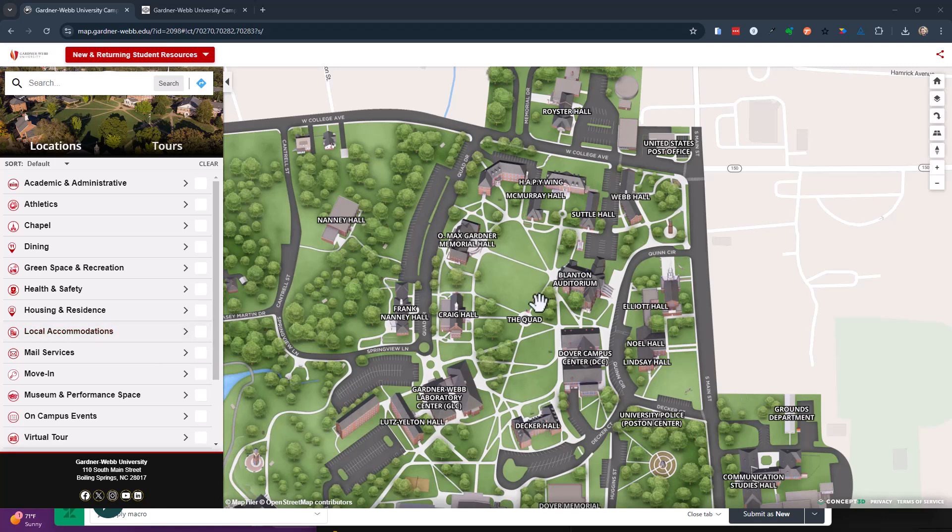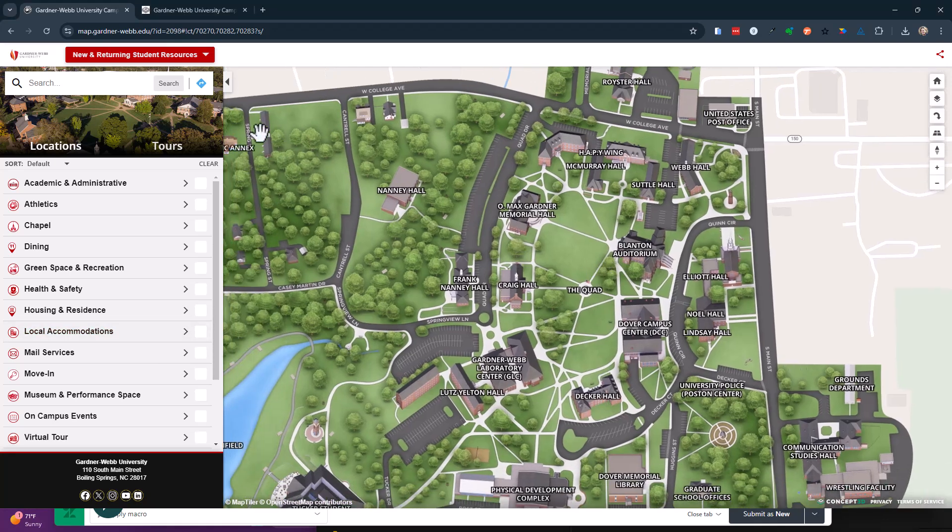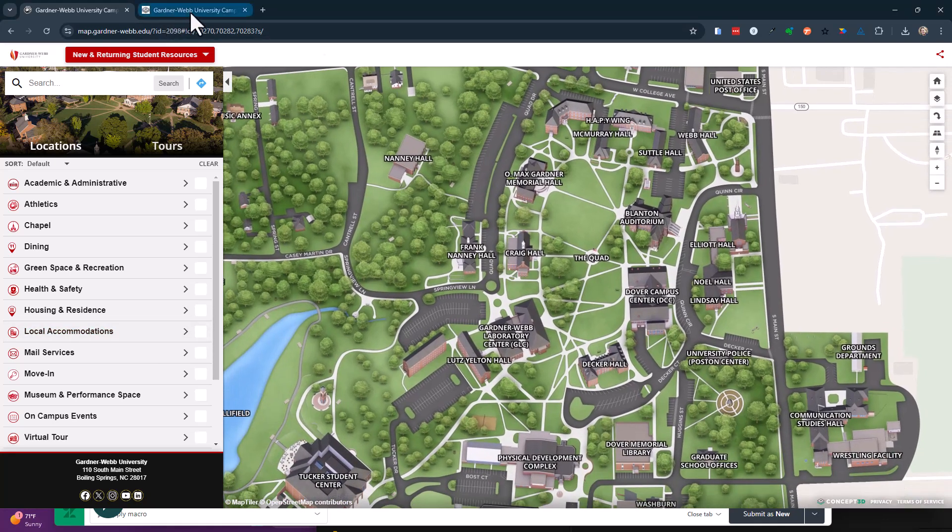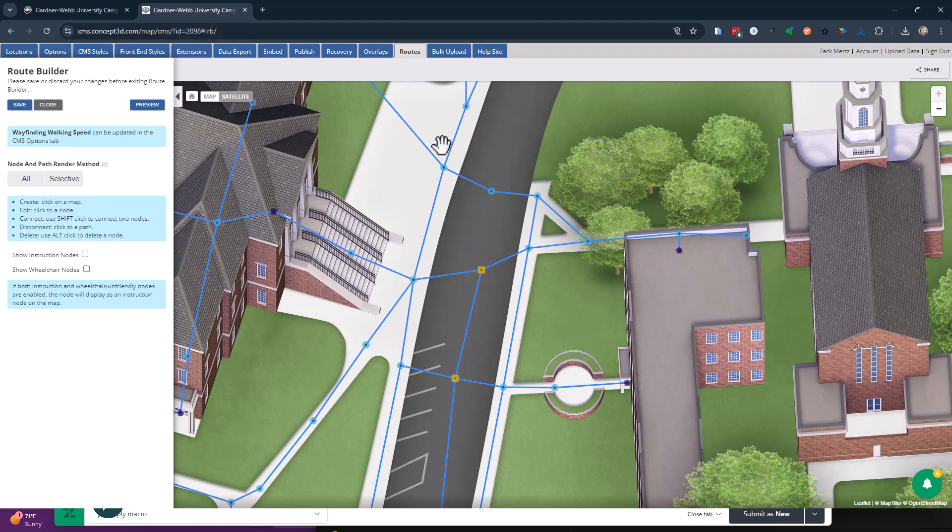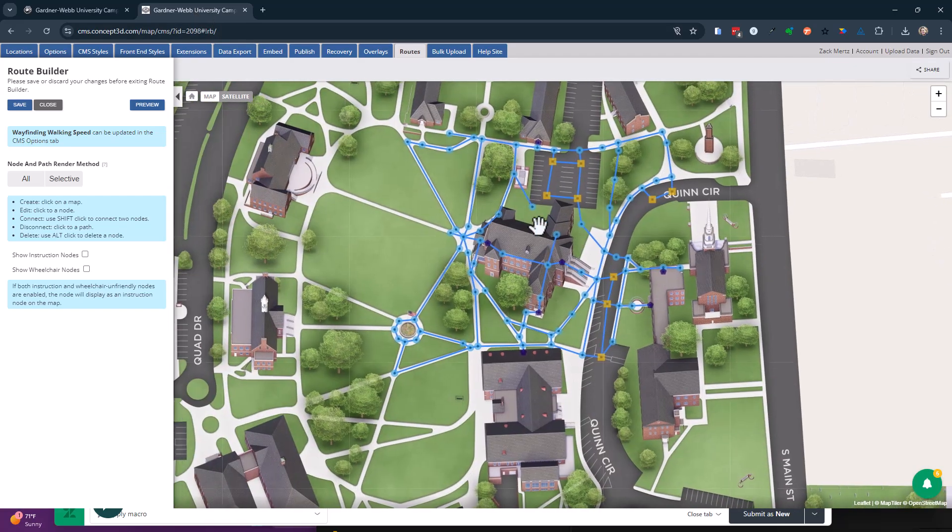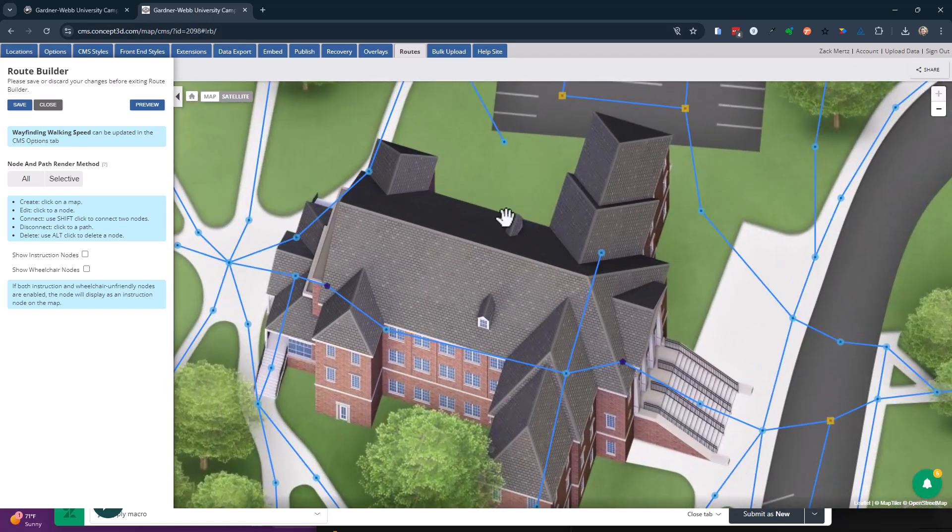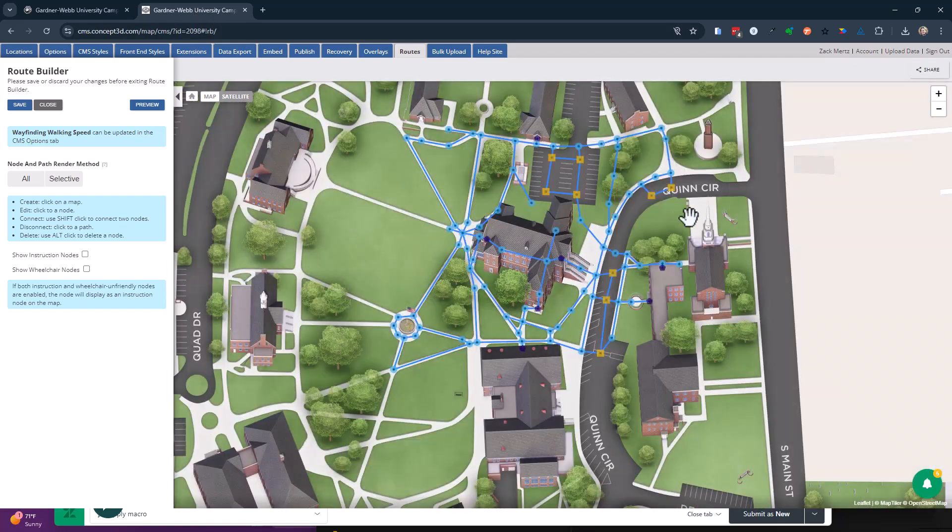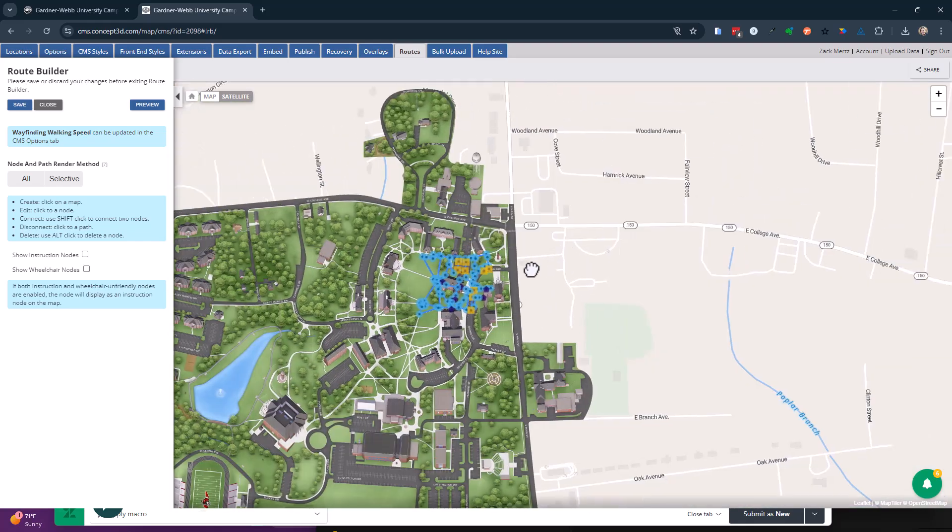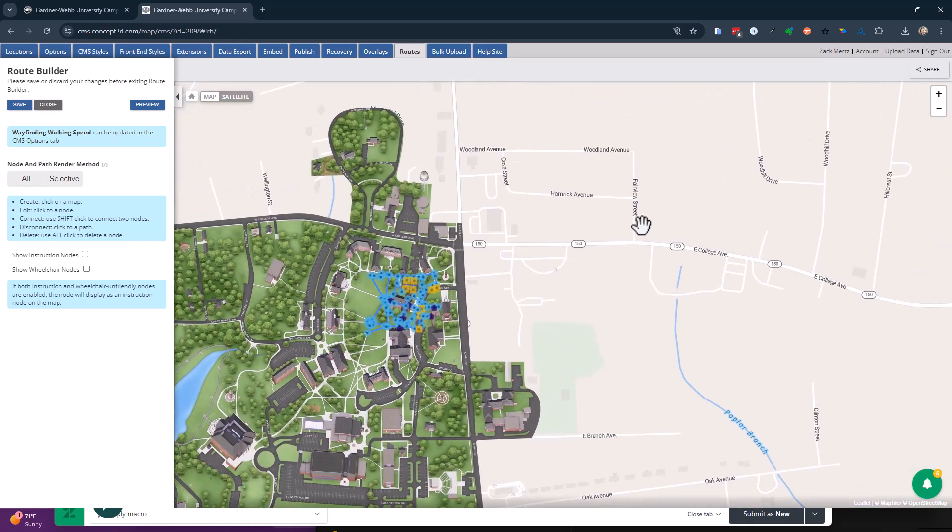This video is about wayfinding. There's two types of wayfinding on the Concept 3D map. There are the nodes that we create, and there's the nodes that we can pull from outside data sources.